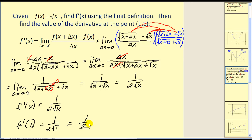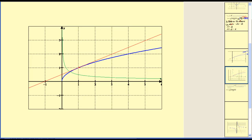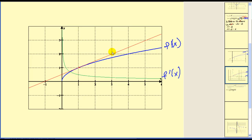One-half should be the slope of our tangent line at the point one, one. Let's verify graphically — here's our function, here's our tangent line, and the slope of the red line is up one over two, confirming we have the correct tangent line. Looking at the graph of the derivative function in green, when x equals one the y-value is one-half, which matches the slope of the tangent line at that corresponding x value.